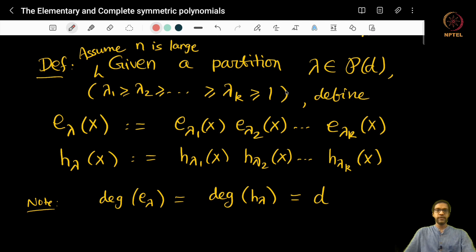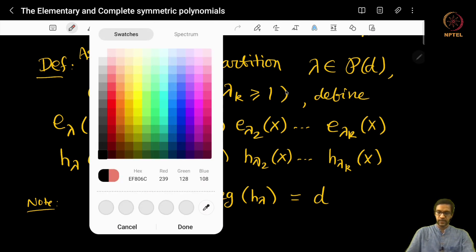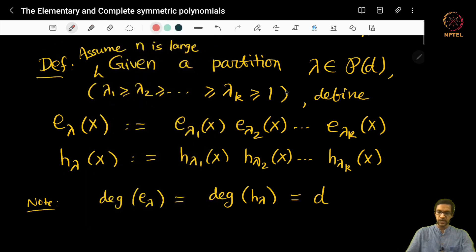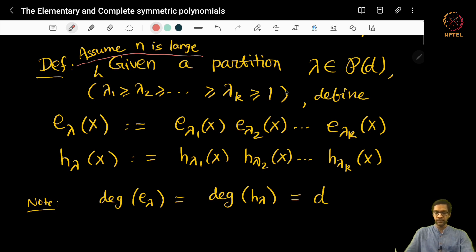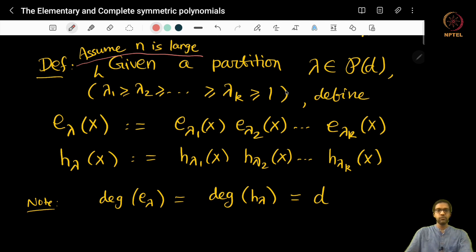Let us continue talking about the elementary and complete symmetric polynomials. Last time I had said that let us assume that n is large when we define the polynomials e_lambda and h_lambda. The reason I made that assumption was so that only if I have enough variables can I be sure that e_lambda_1 of x, e_lambda_2 of x and so on are all non-zero polynomials.